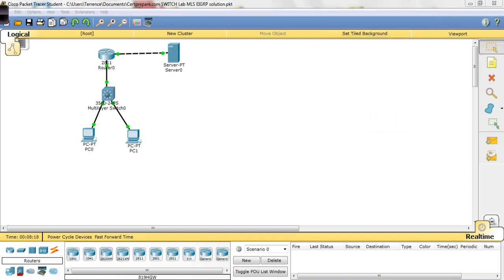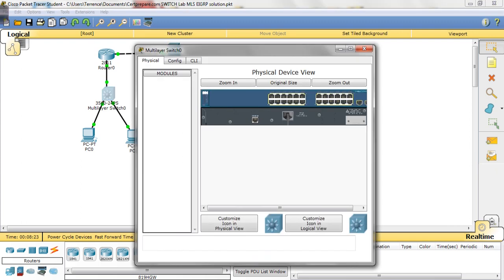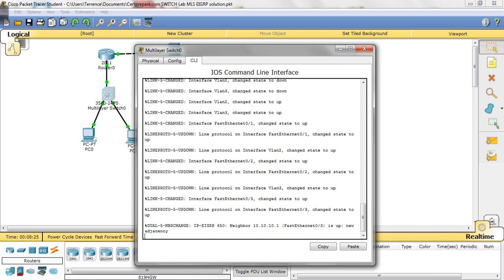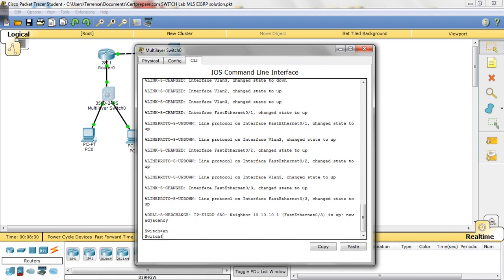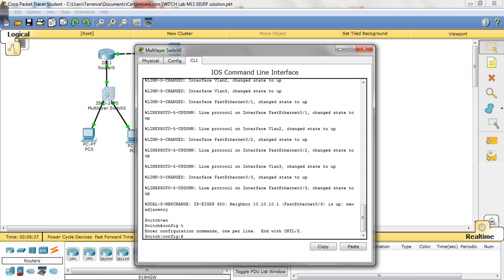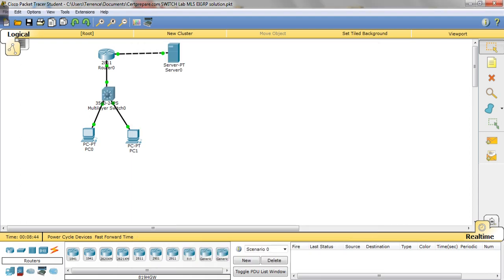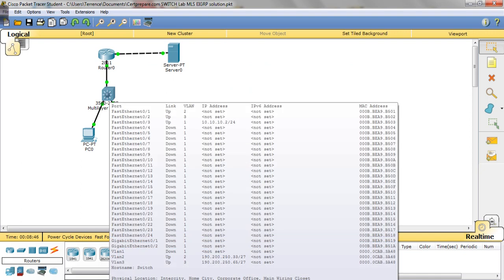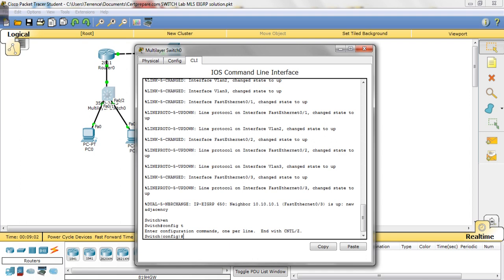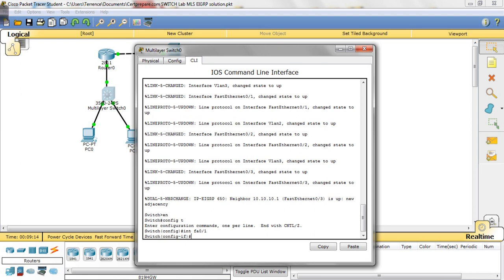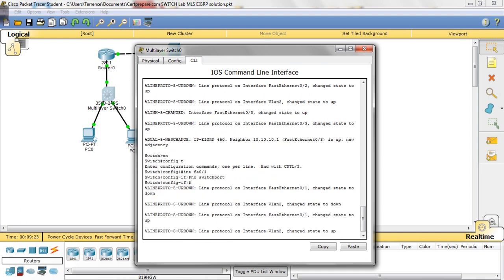We're going to go into the multilayer switch and get right into the command line. What we want to do is configure the ports. Let's see what they are: fast ethernet one and two. So interface fa 0/1, we want to issue the no switchport command for this particular switch.